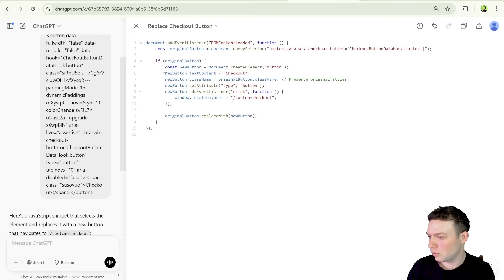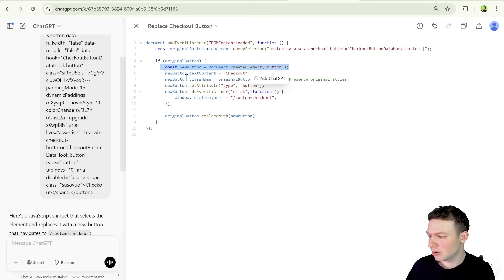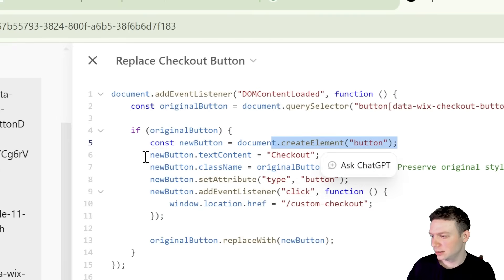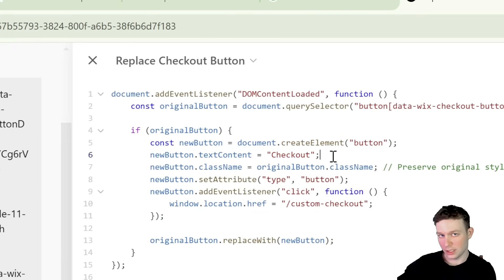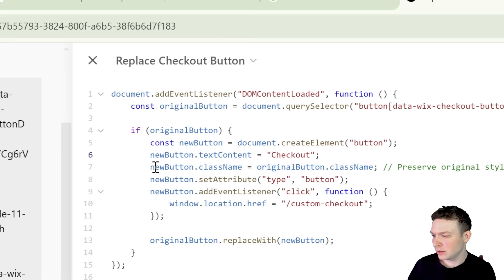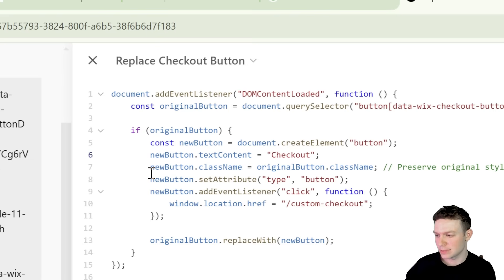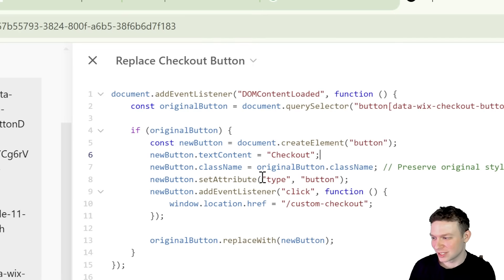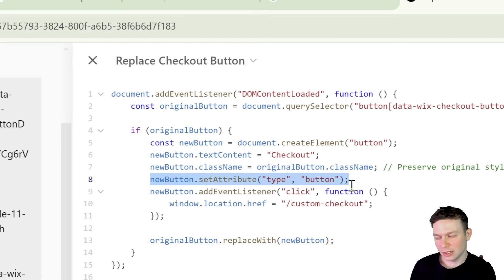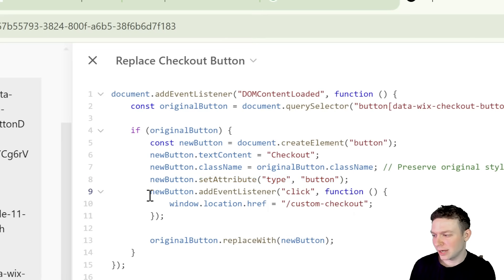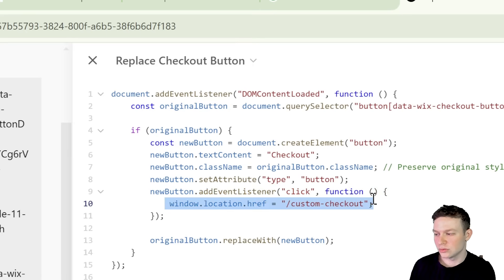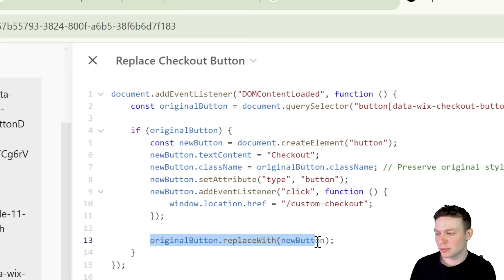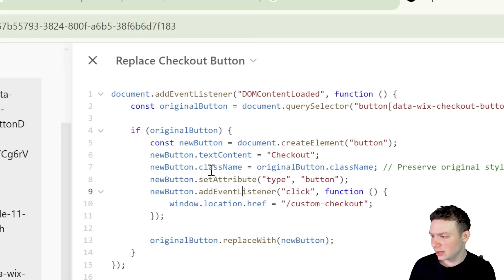So that's how we're selecting the element. And then once we selected that element, essentially what we're doing is we're creating a new button over here. And that is a button element. We're giving it an inner text of checkout so that it says checkout on the button. And we are attributing it the class of the original button. So that's actually pretty smart if it works to preserve the styling of the button. And we are setting a type of button. And we are adding a click event listener so that we navigate to the custom checkout page when it's clicked. And then last thing we're doing is replacing the original button with the new button.